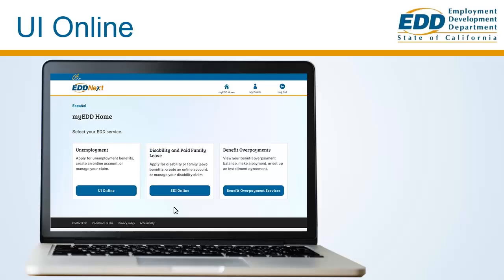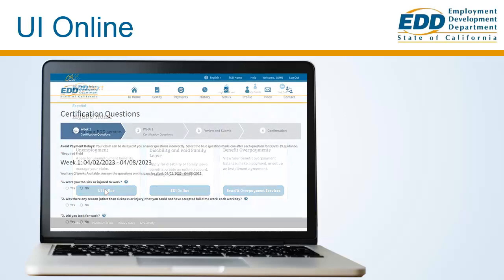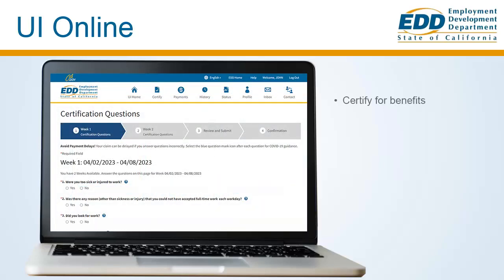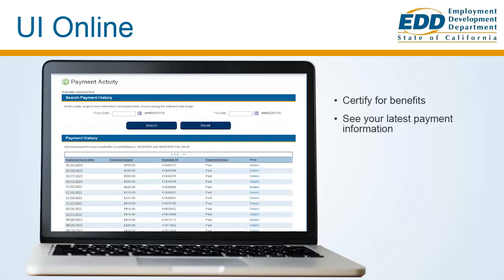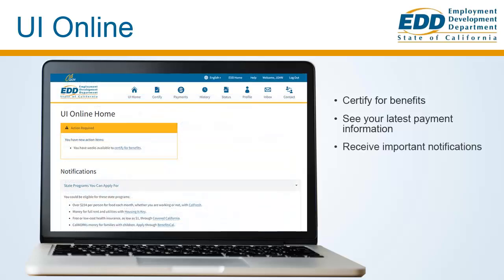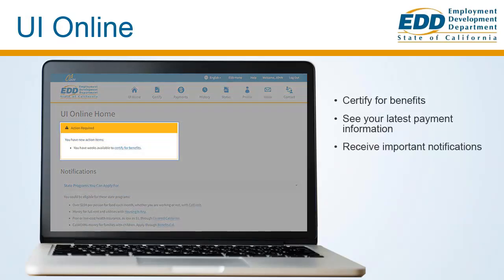Once you've filed your claim, you can use UI Online at any time to certify for benefits, see the latest payment information, and more. You'll even receive important notifications to help keep your claim on track.